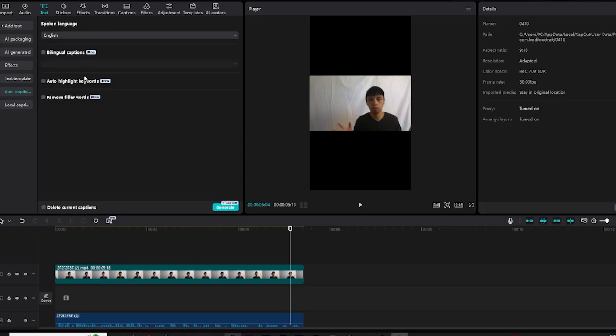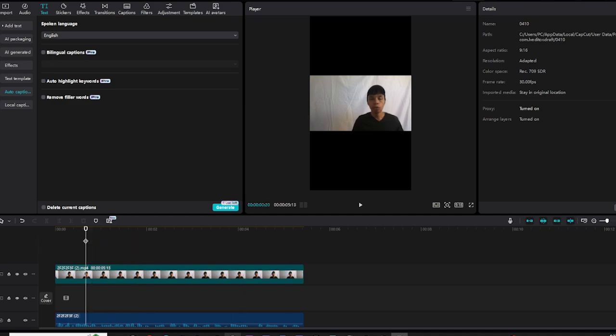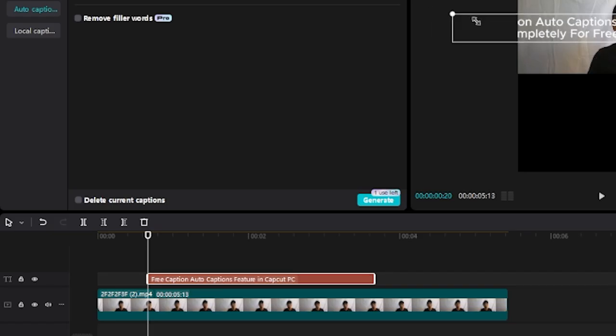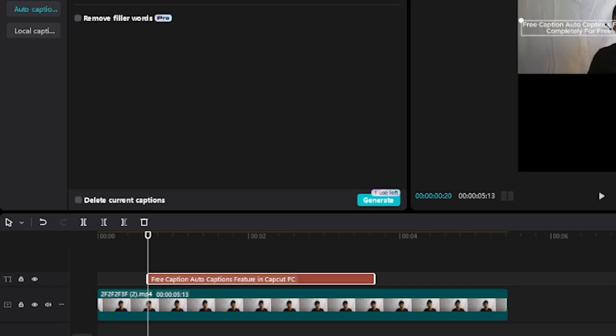Choose your language, a couple of pro features. And once you're happy or satisfied with the text, you want to add the free CapCut PC auto transcription feature. You want to click generate.